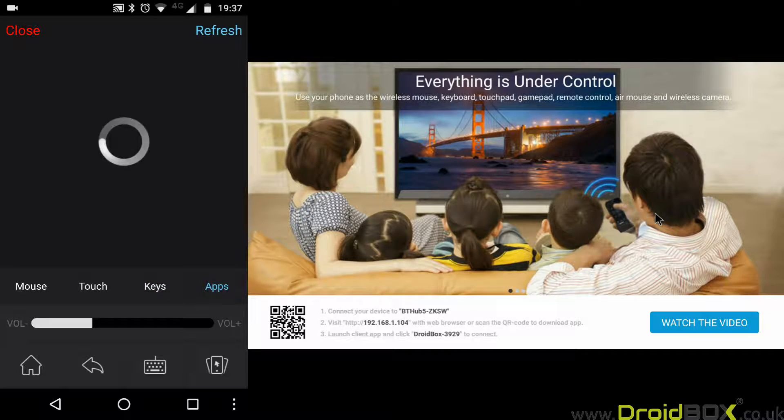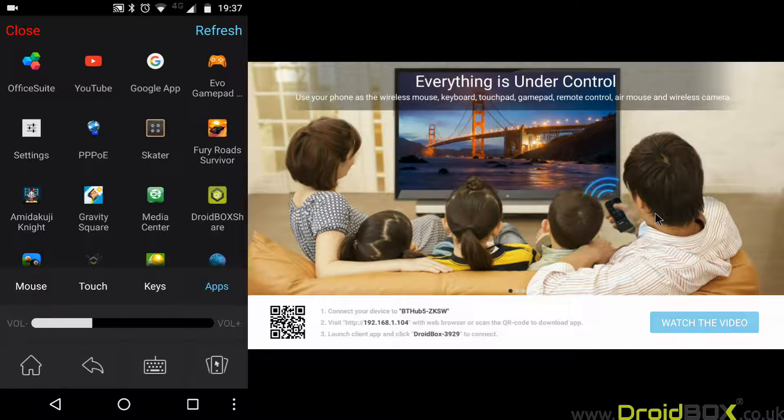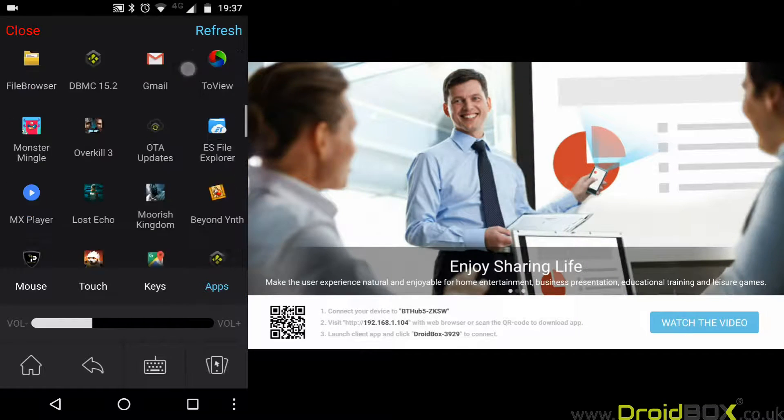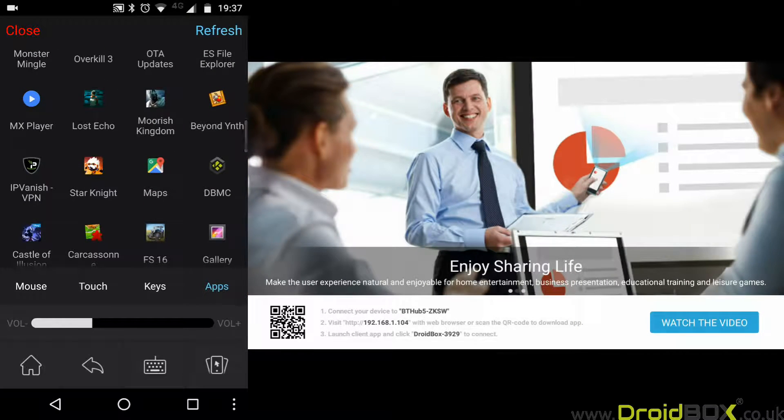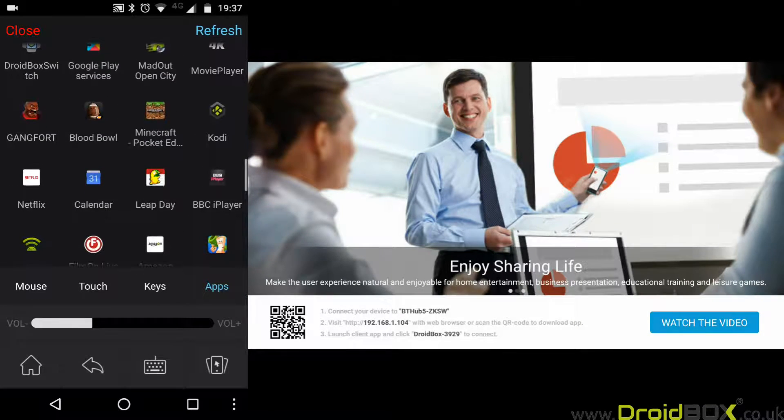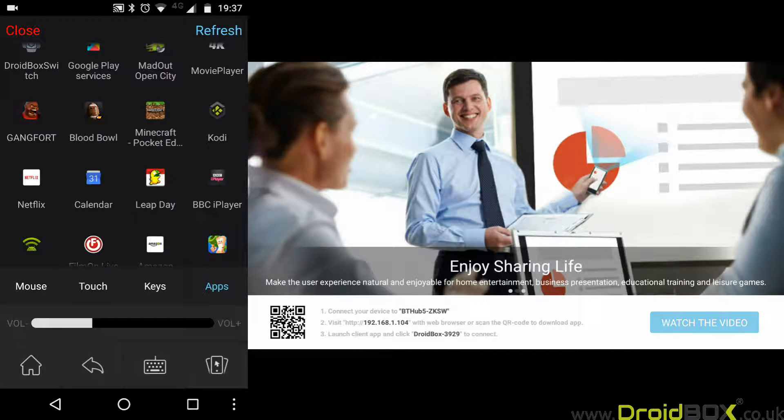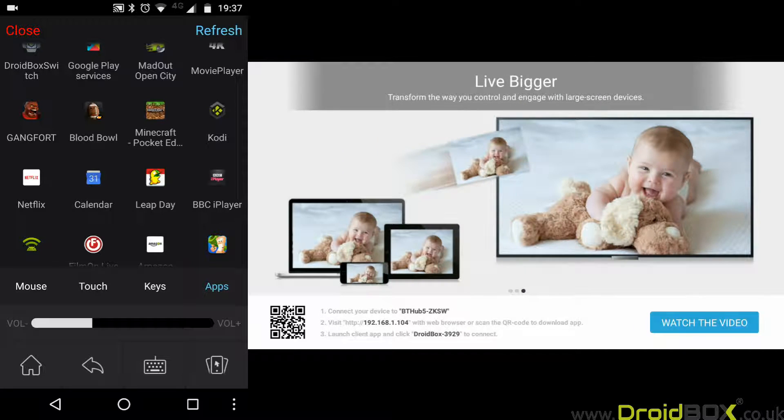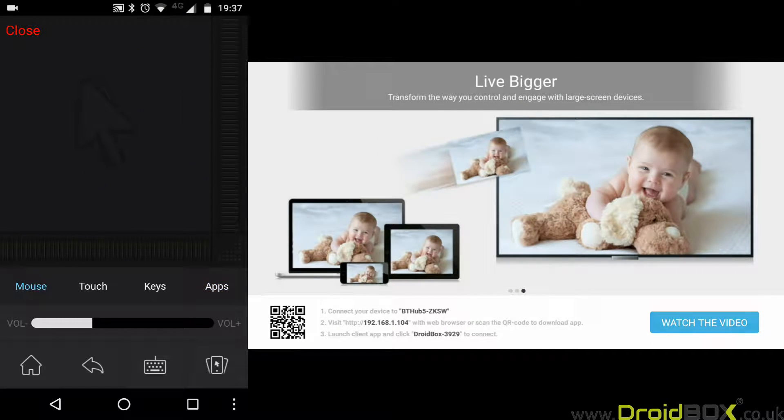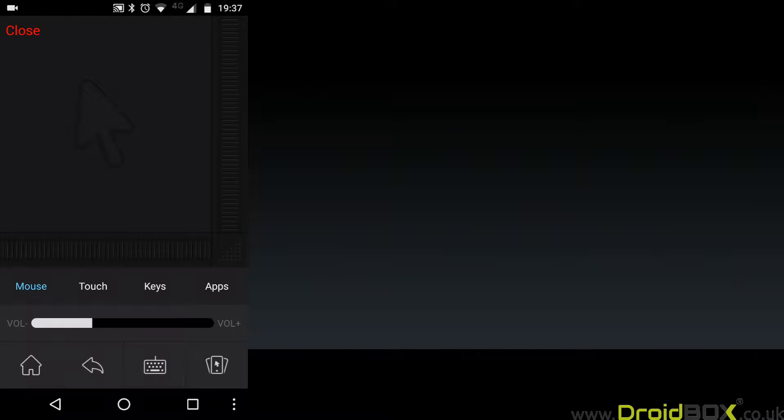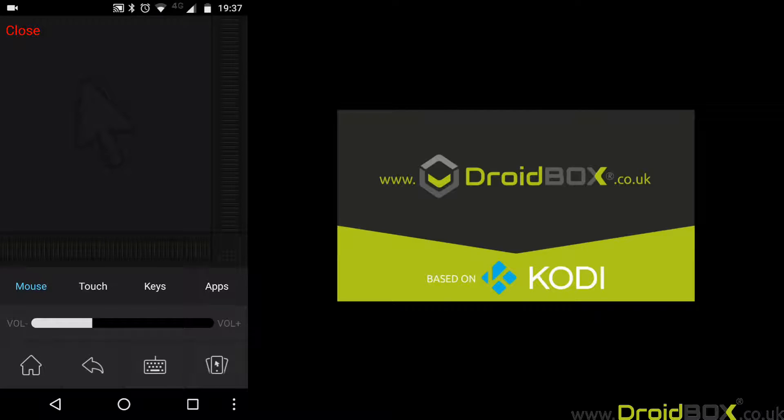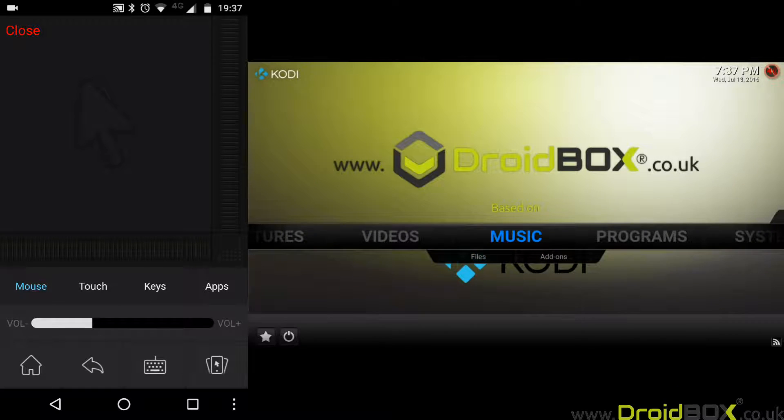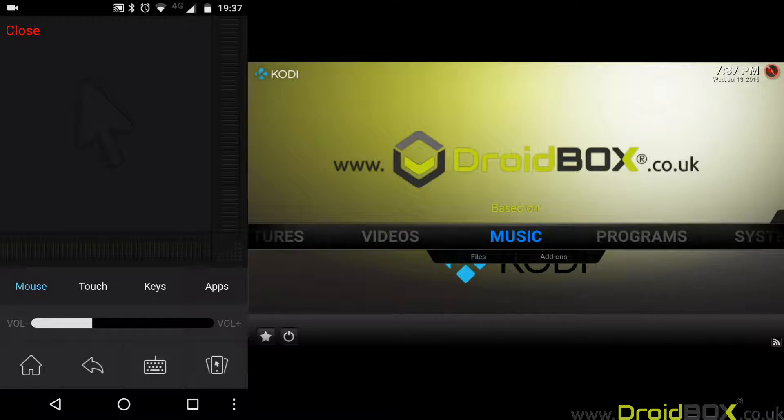You've also got a list of apps which are on your DroidBox. You can just pick one of these and it'll load up the app on your DroidBox. For this example, we'll do Kodi. Just click on that and it will start to load Kodi on your DroidBox. We'll go back a page.